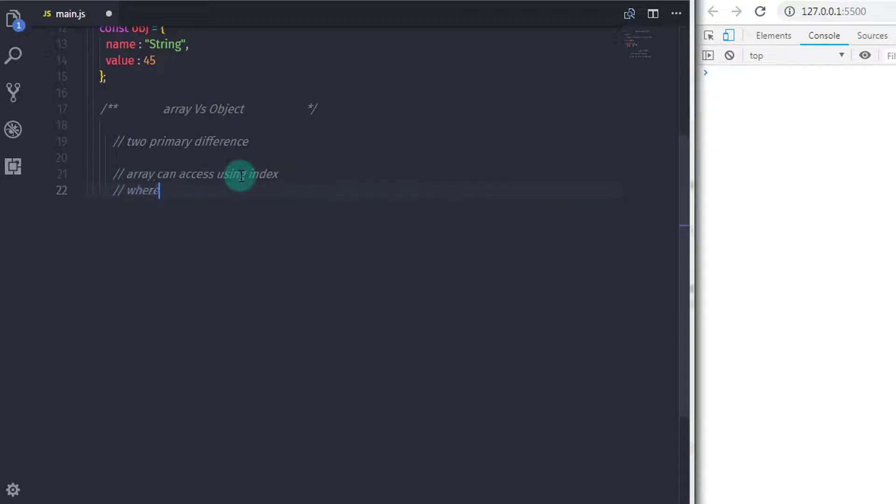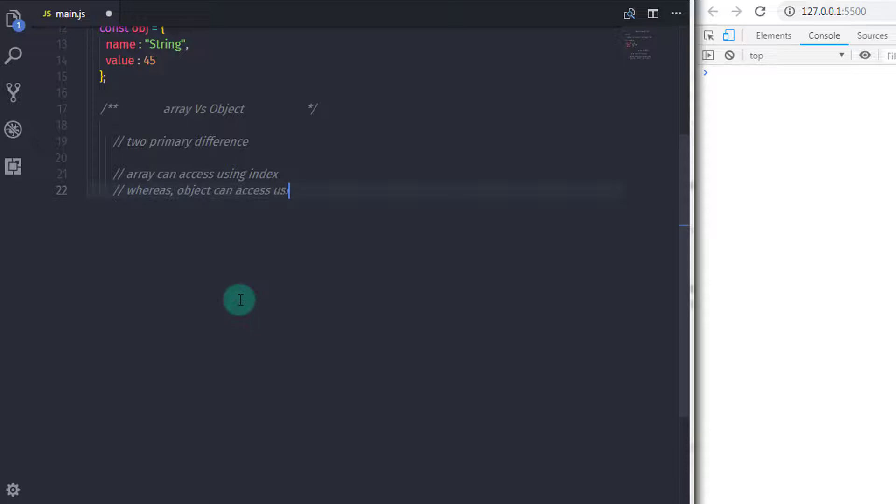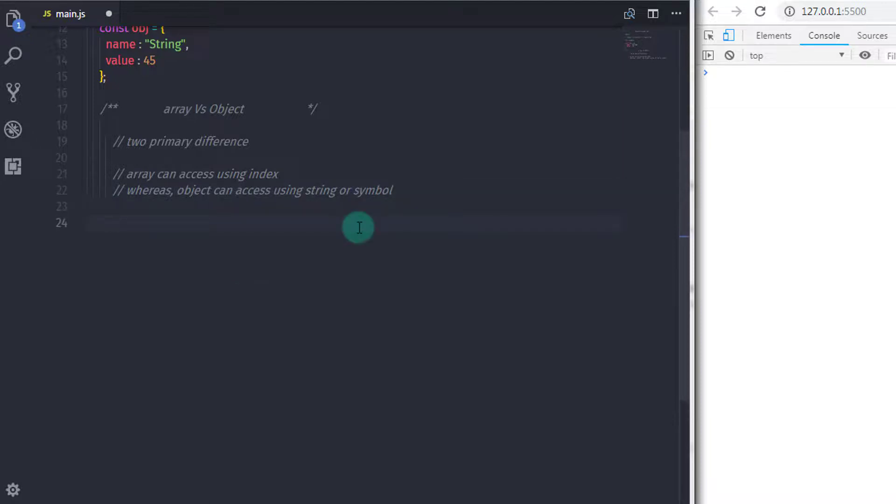Whereas when you're using object, it contains properties indexed by string or symbol. So if you wanted to access an object properties, then you can't use index values. The object property can access with the property string or symbol.